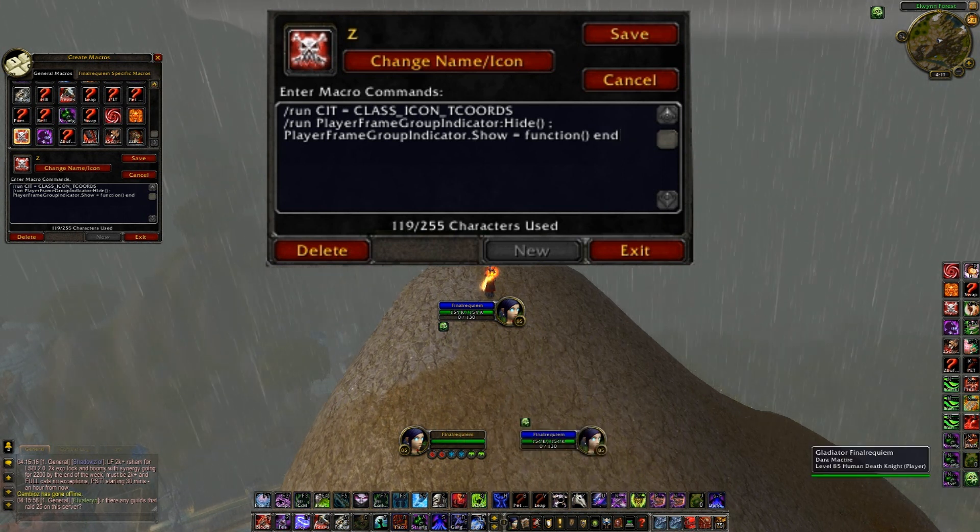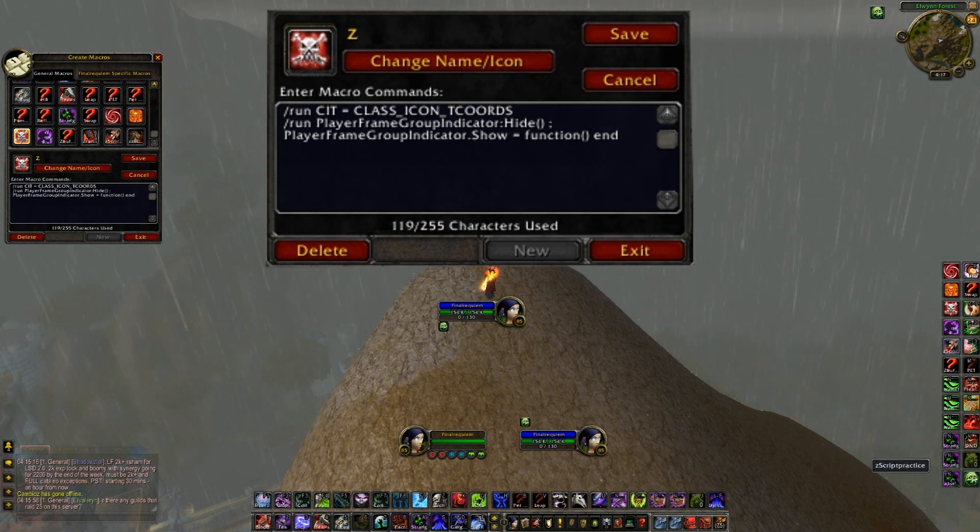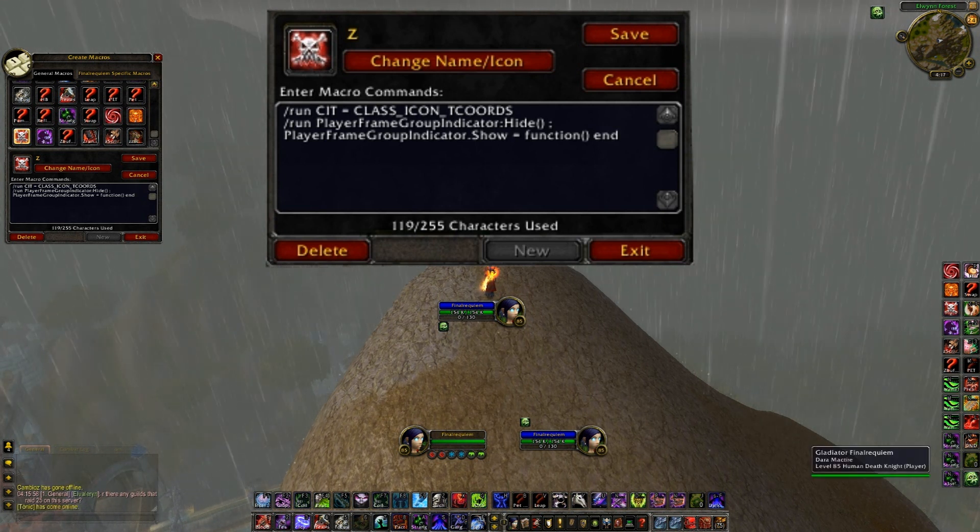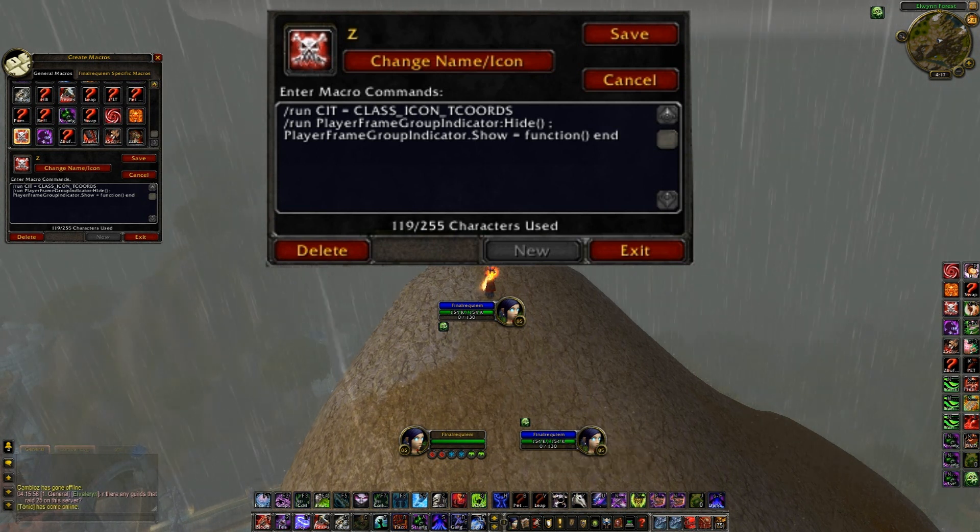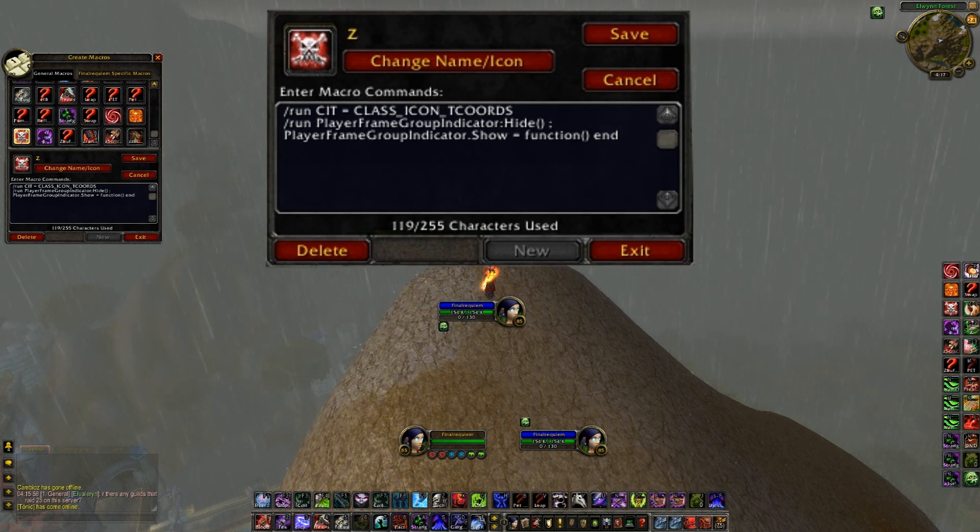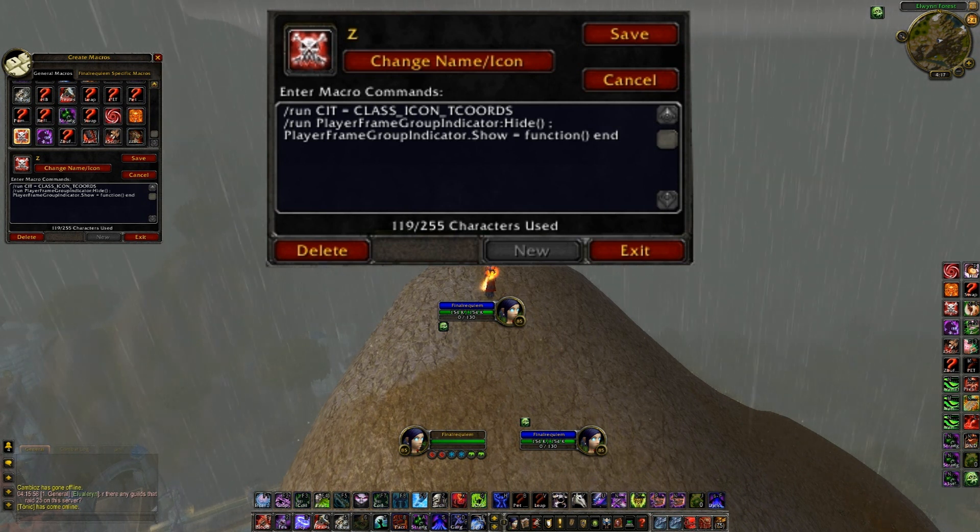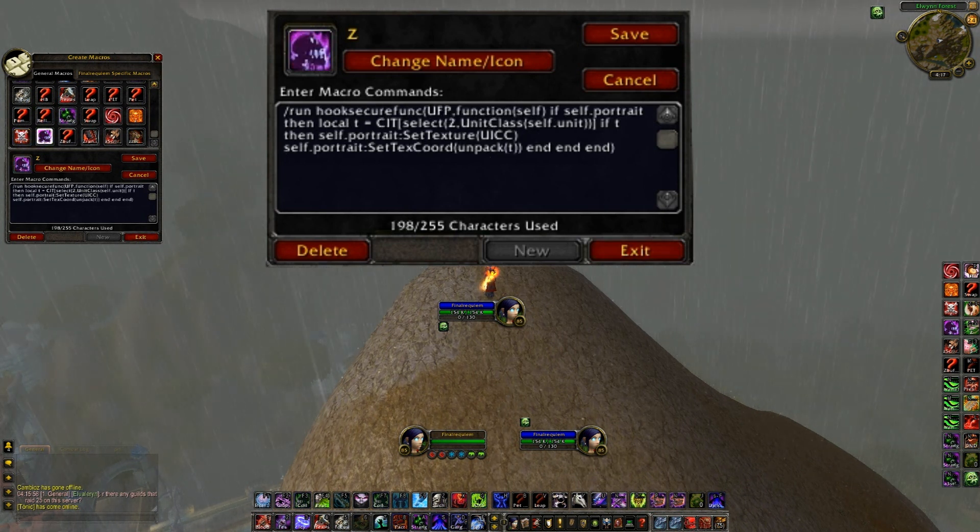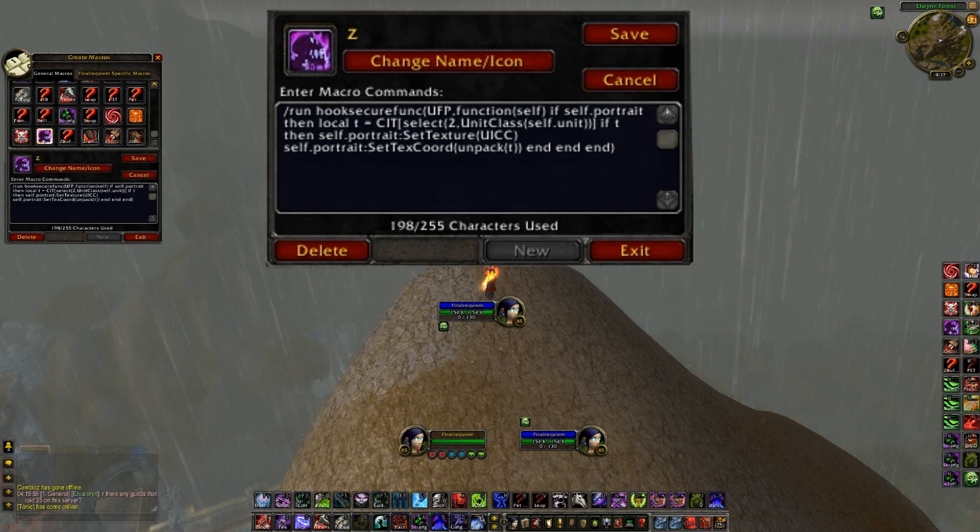It's just going to hide the little group thingy when I'm in a group. I'm not in a group so you can't see it, but I believe you'll all know what I'm talking about if you log in WoW and have it 100% default and you enter a group. Last one, here's where I get lost.